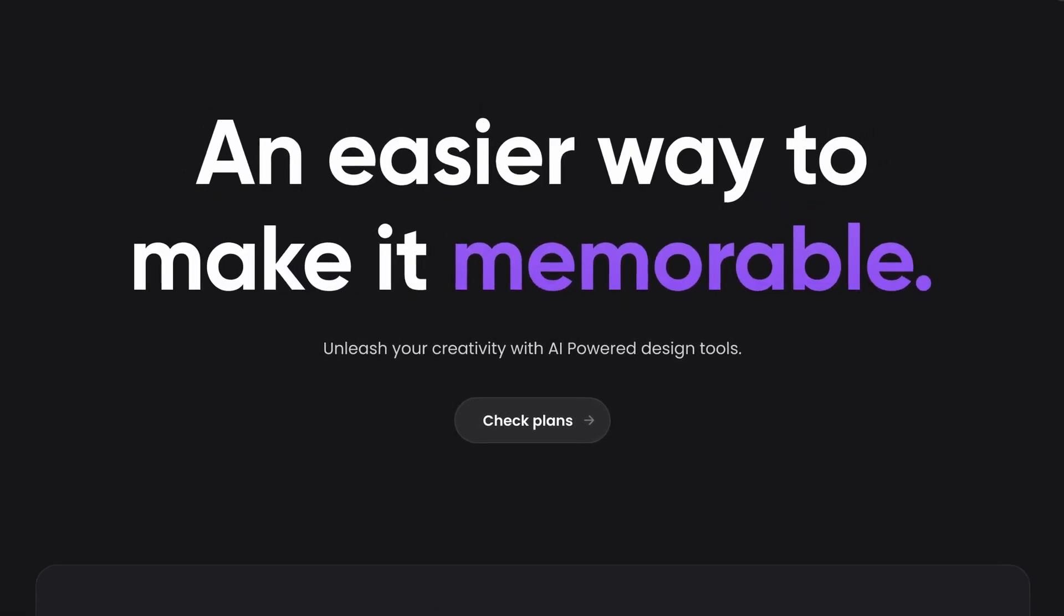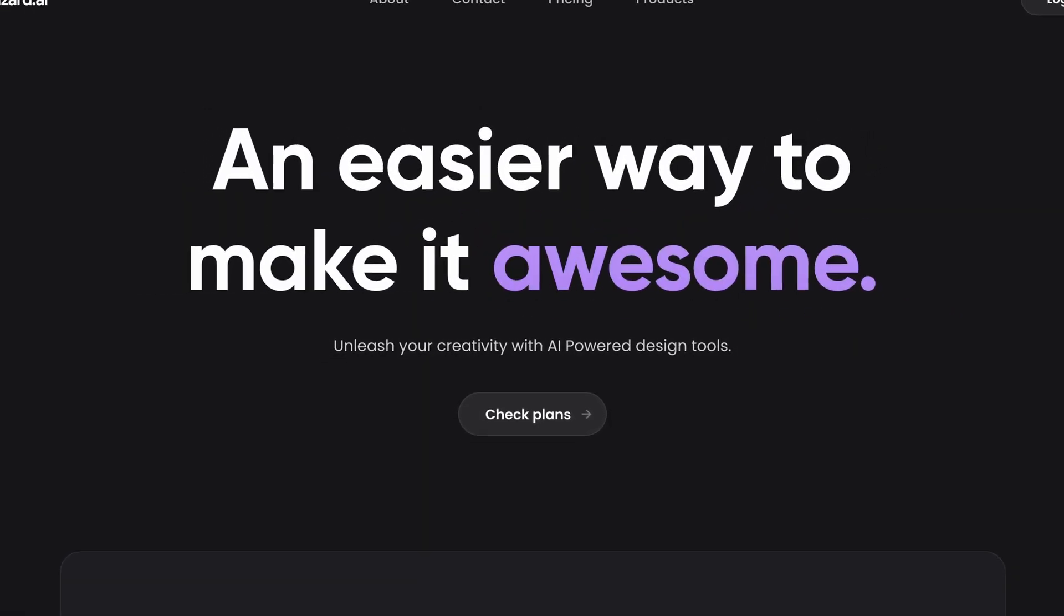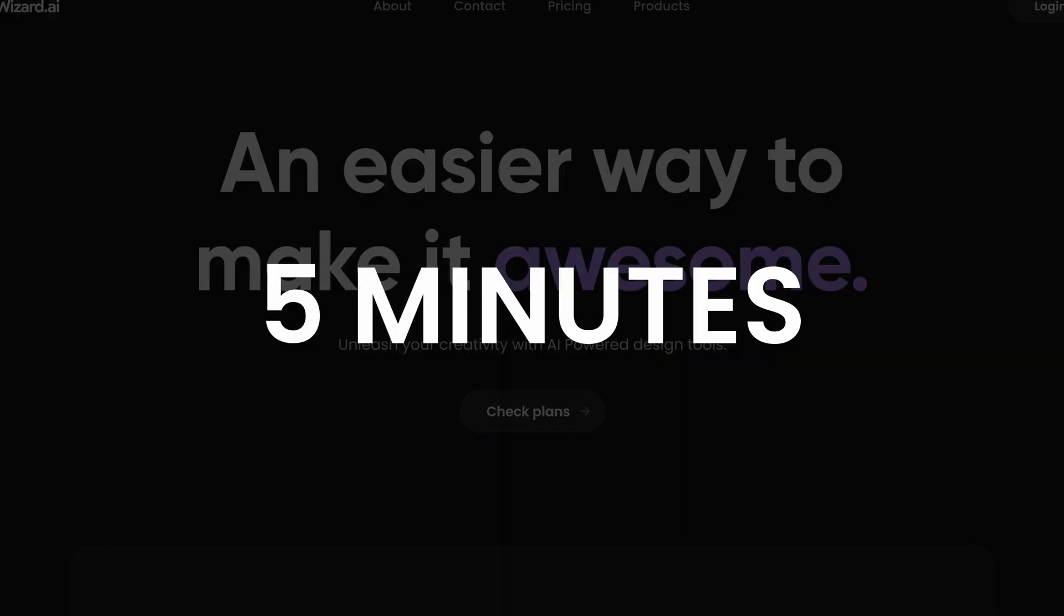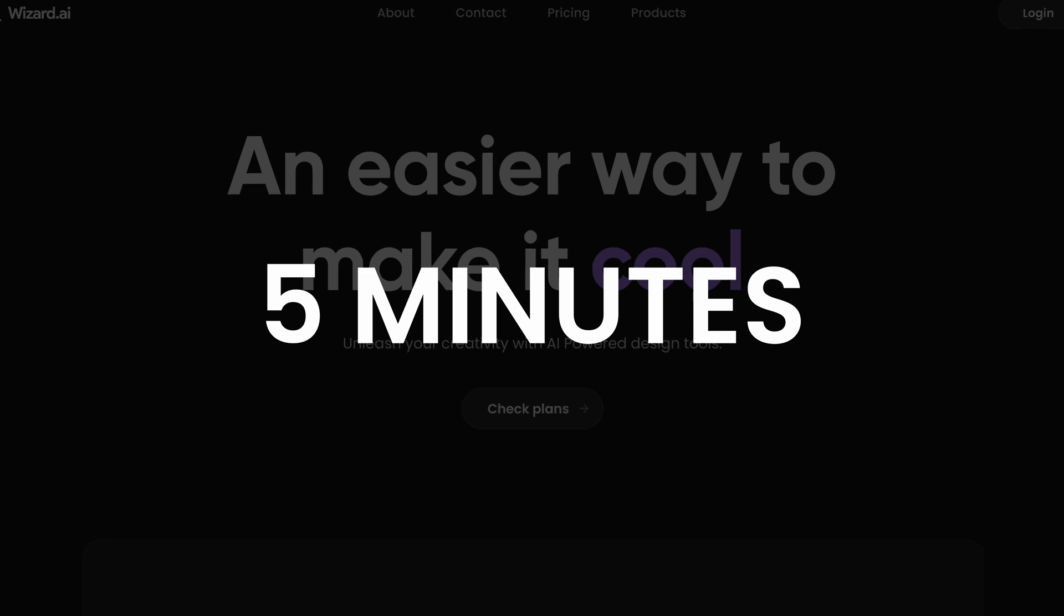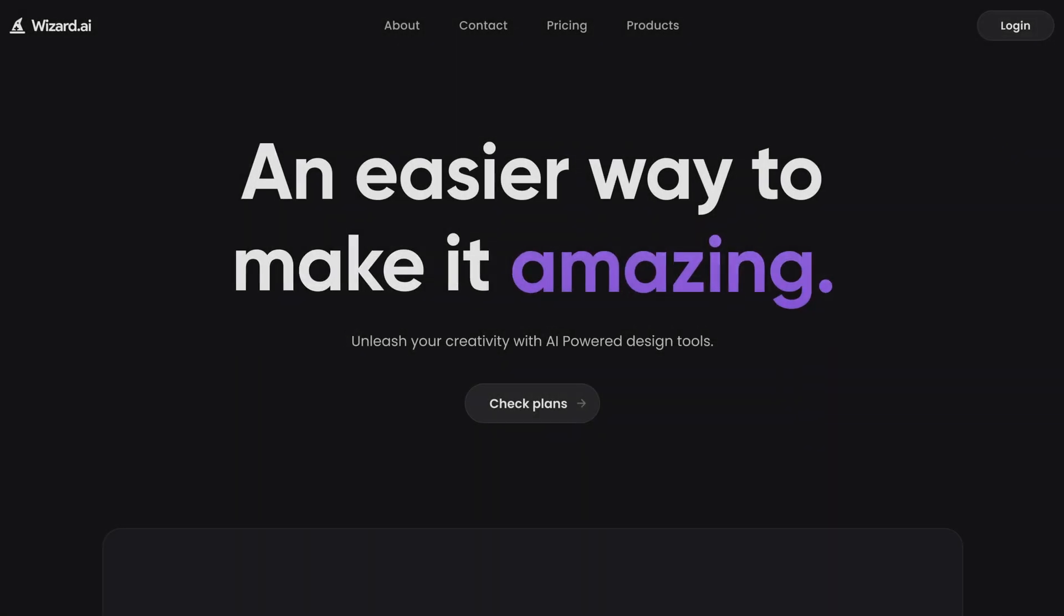In this video, I'll show you how to create this cool text animation in less than five minutes. Let's dive right into it.